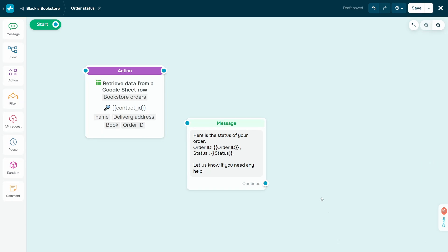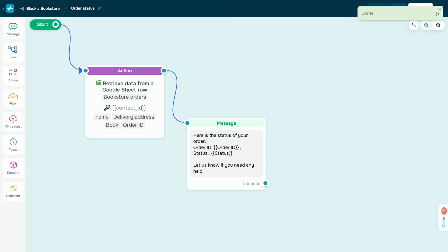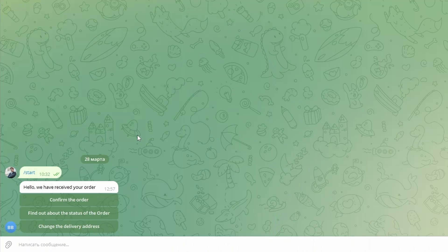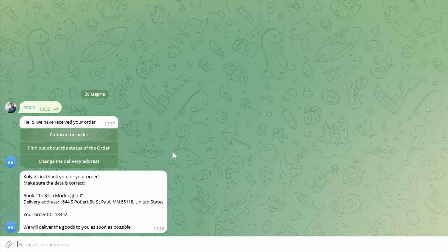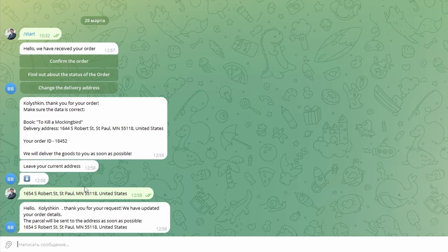Once you have configured the action element, click Apply. Then add and set up other chatbot flow elements and save your flow. The system will trigger an action once a subscriber reaches the action element with this action configured.